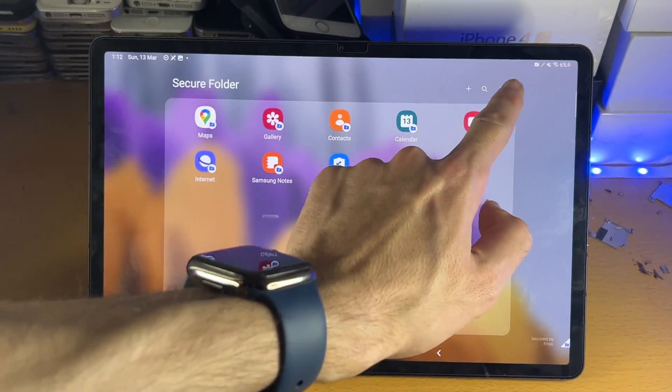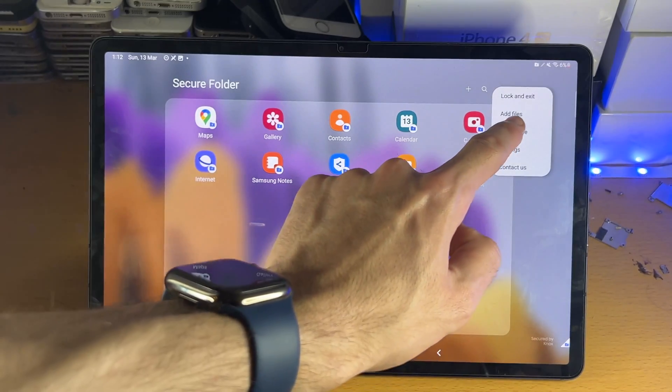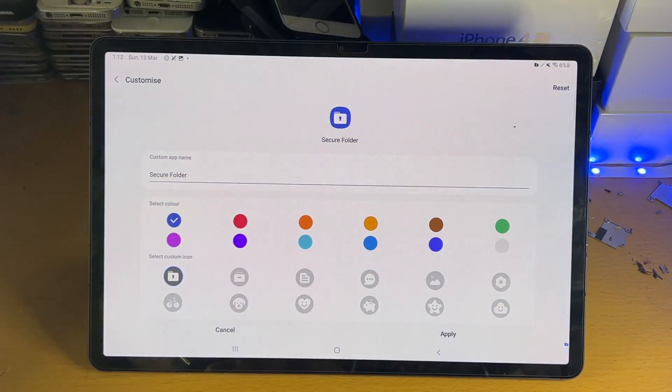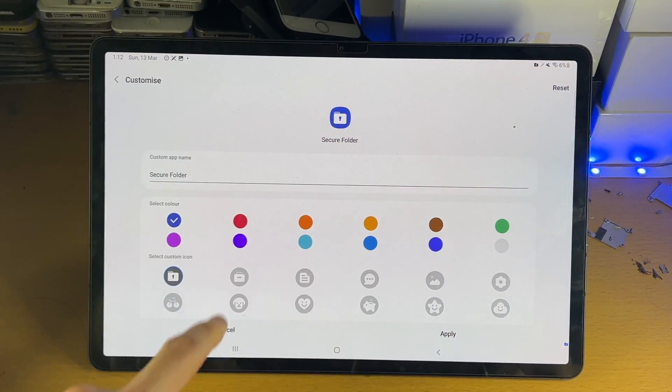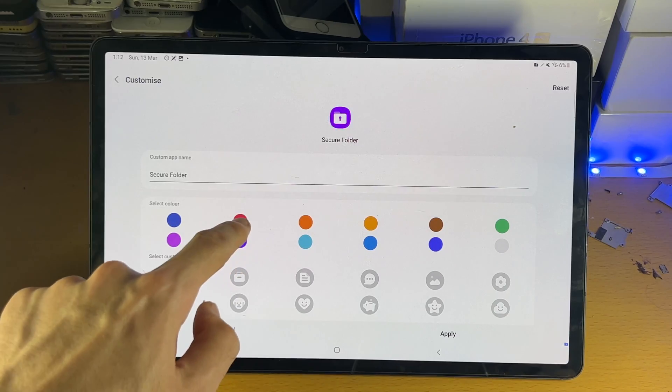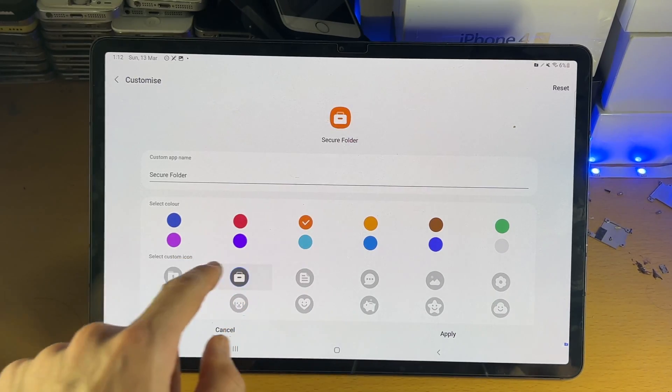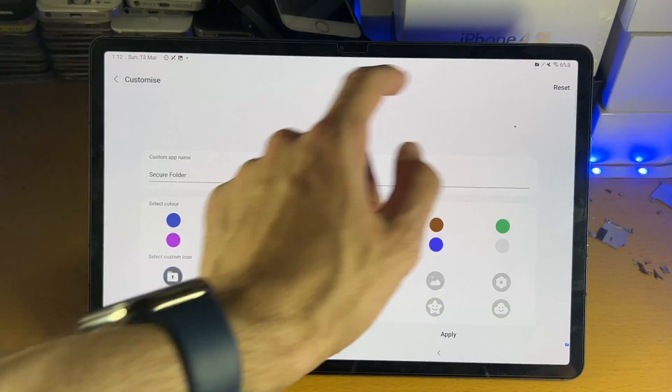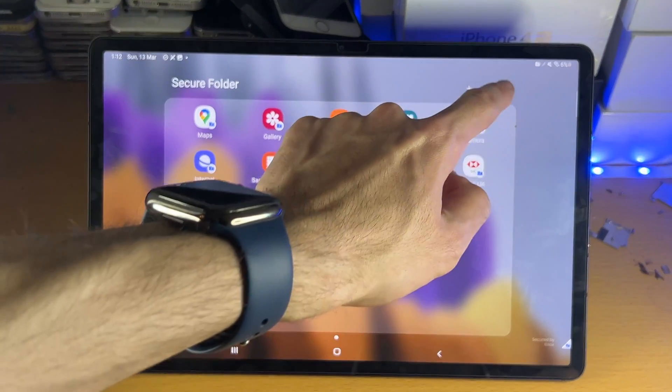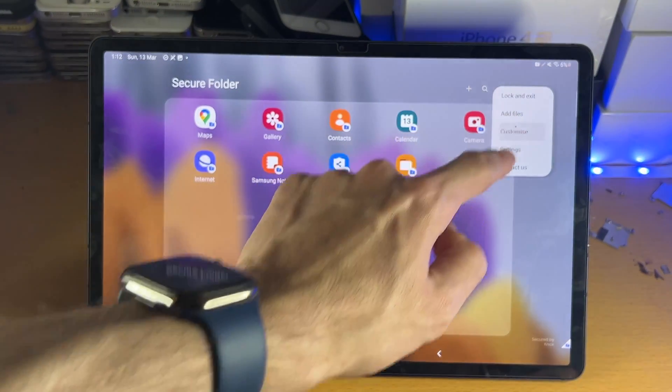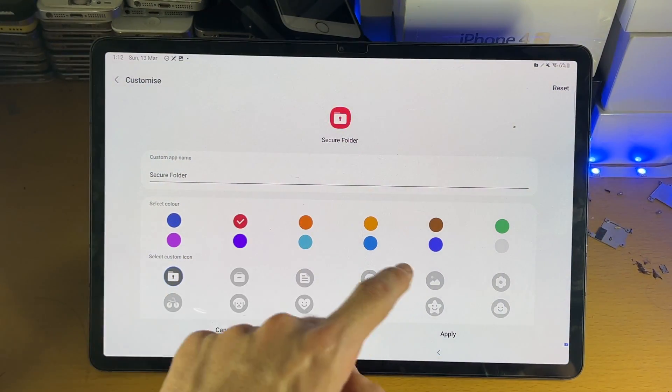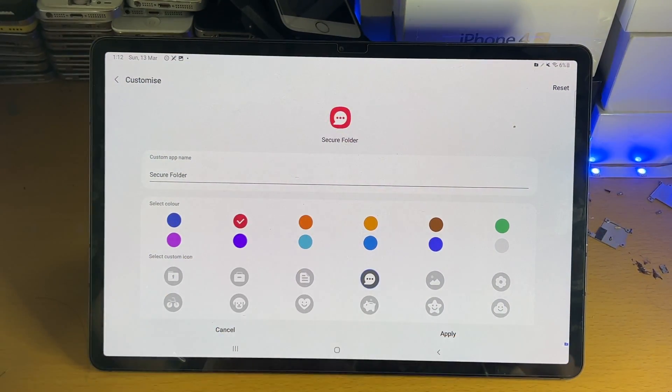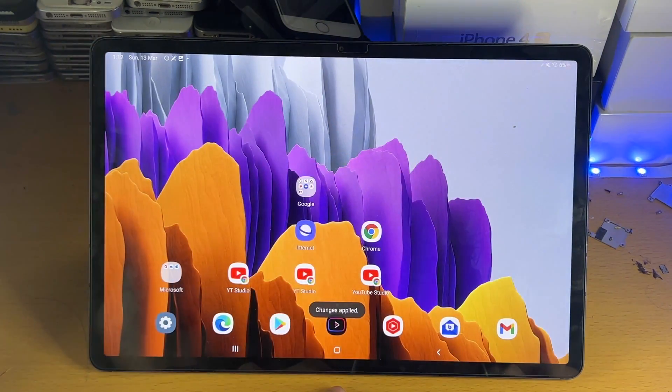We tap on the triple lines here, and then we'll go to customize. You can customize the secure folder if you would like, so changing the icon, all that good stuff. And then we'll just go back. I didn't tap on apply. Do need to tap on apply. So let's go here, apply, and then we're good to go.